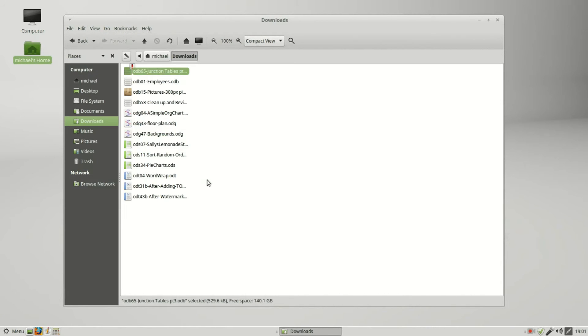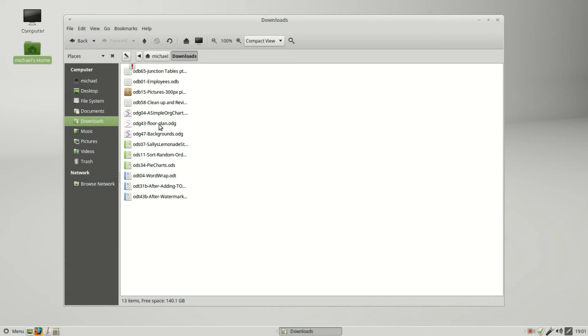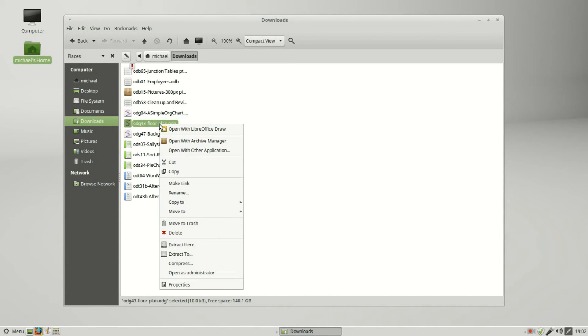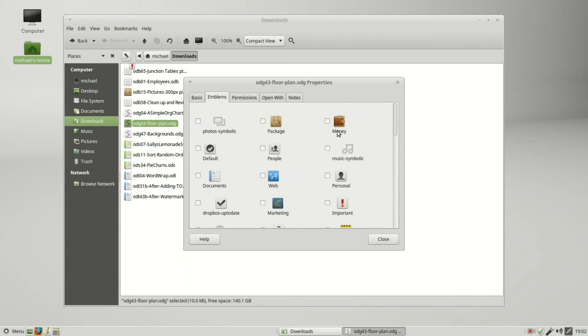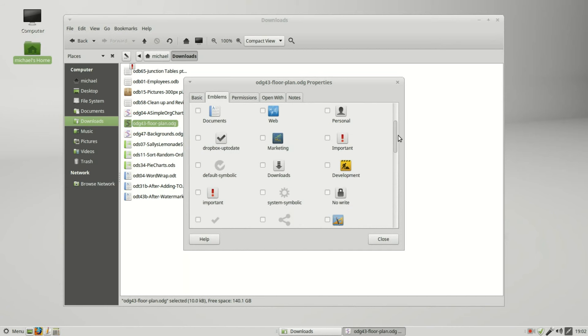Let me take that back off. We see it takes the important file right to the top. I want to add an emblem to the floor plan, so I'm going to right click on that, Properties, Emblems, and I will add the emblem development.